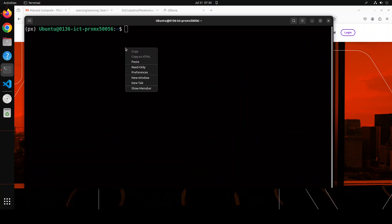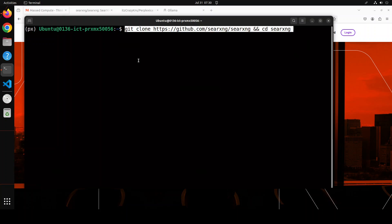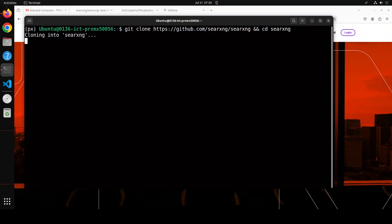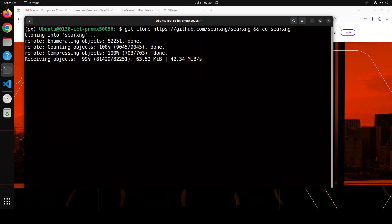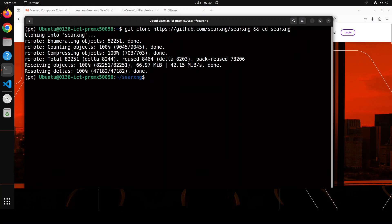So the steps are: first, install SearXNG; second, install Ollama; and then Perplexica. I already have Ollama, but I will show you how to do that. For the first step, I'm cloning the SearXNG repo and cd-ing into it. Let's wait for it to finish — and that is done.